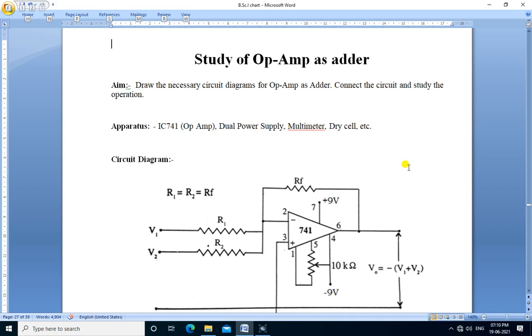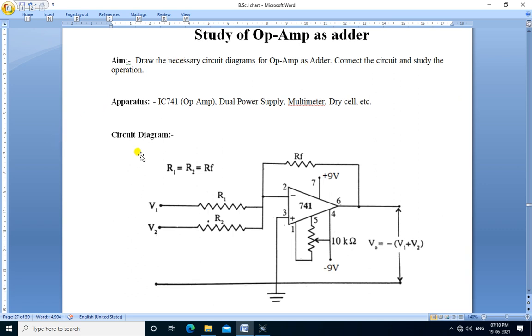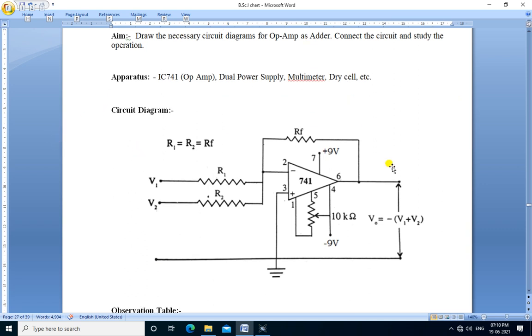Hello friends, we are going to perform the practical study of op-amp as adder. Aim: Draw the necessary circuit diagrams for op-amp as adder, connect the circuit and study the operation.